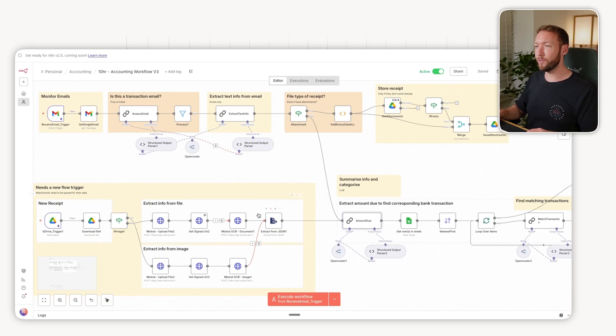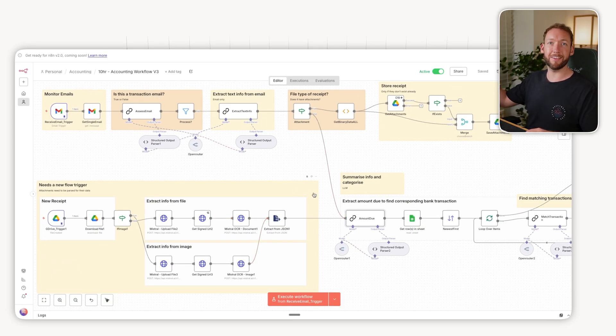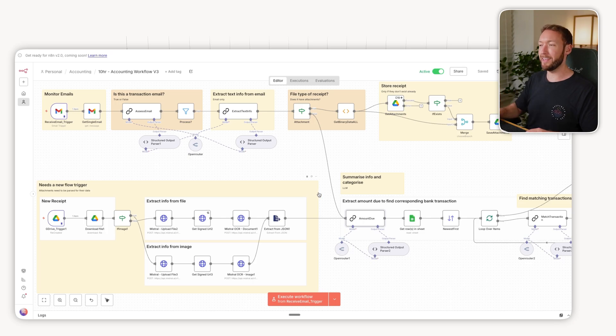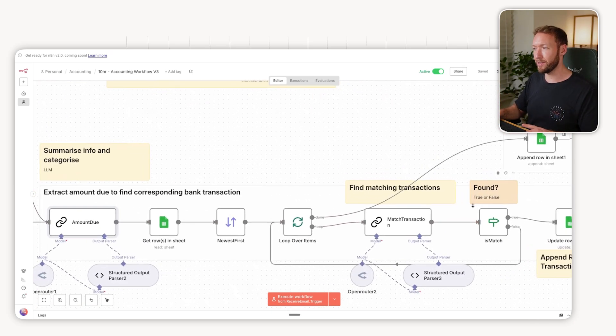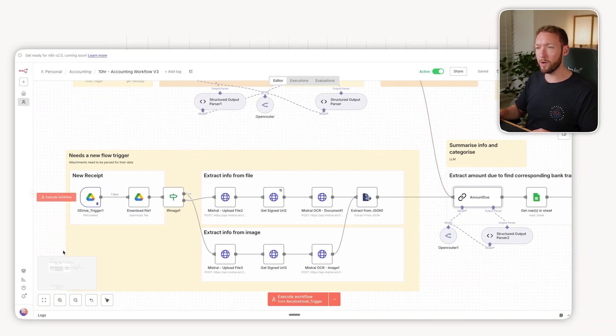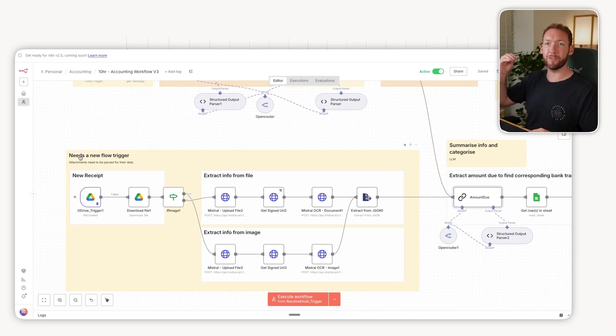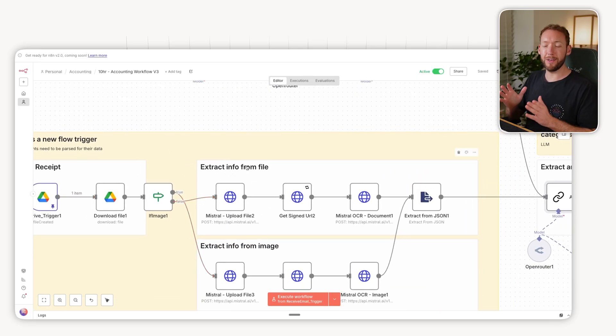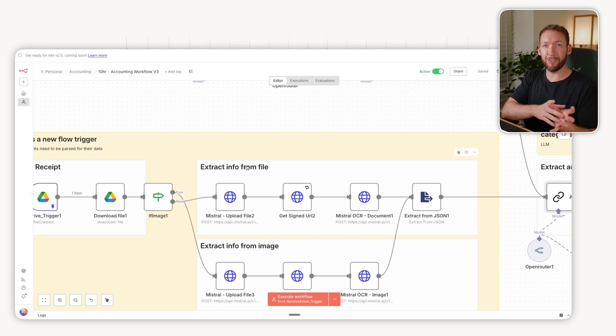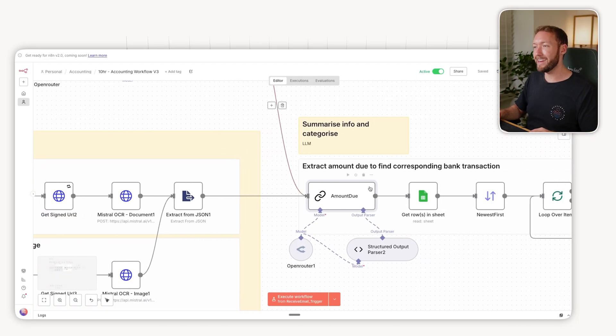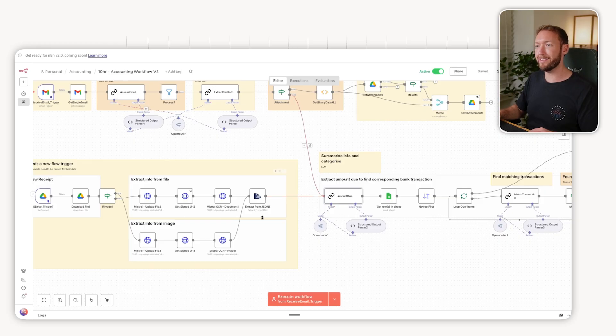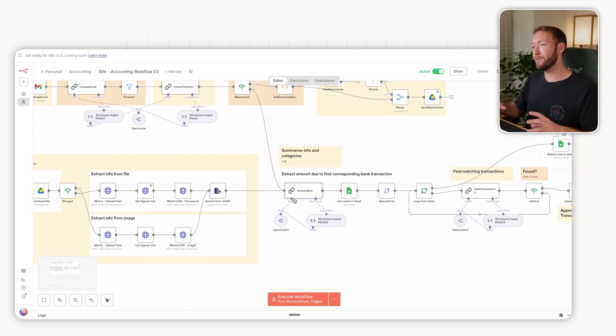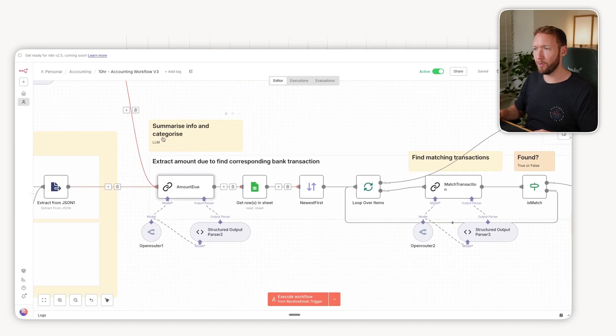We have the email input that we receive initially, so we could say in the text of the email we could work out what the transaction amount is there and therefore reconcile it with existing transactions. Or we could say actually we've had a new receipt added to this Google Drive and therefore we're going to upload it to an OCR model, i.e. it's going to convert our images to text and extract all the details we want from there and then pass that into the same process. So there's two ways in which this could be triggered, which is one of the things that makes this a slightly more complex use case.